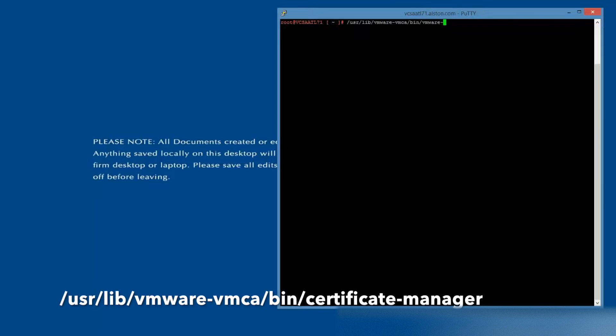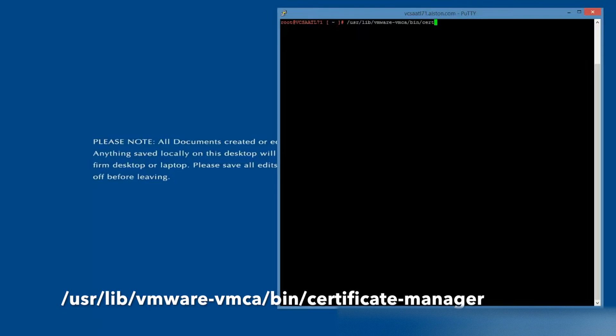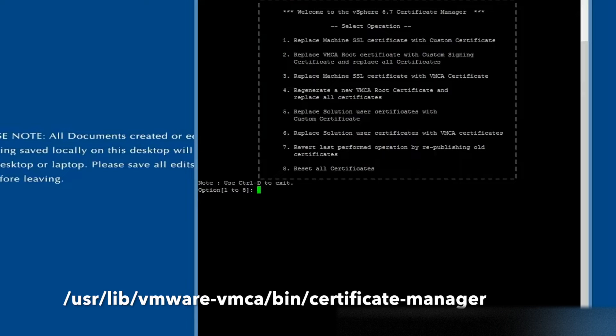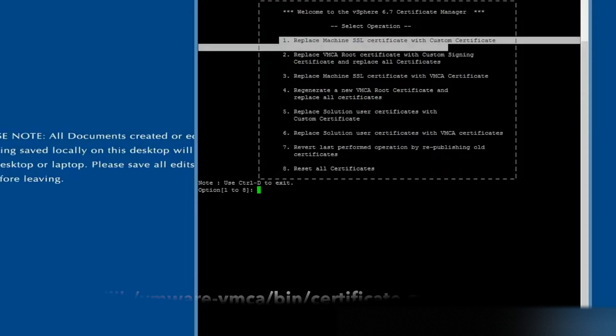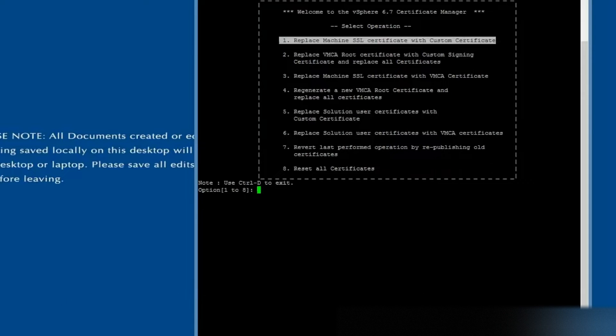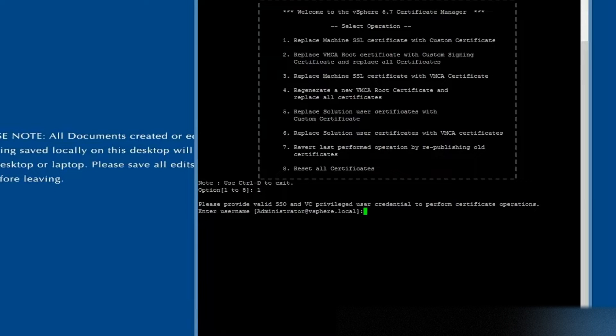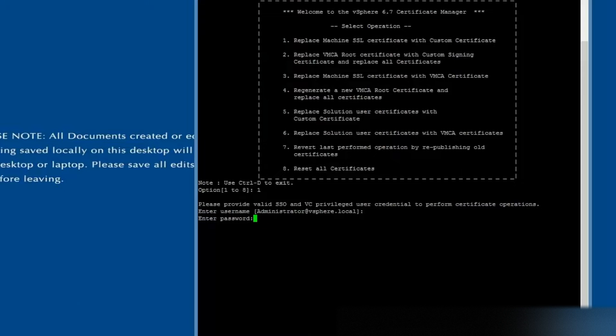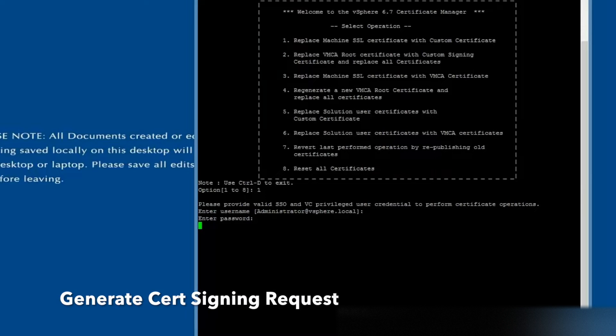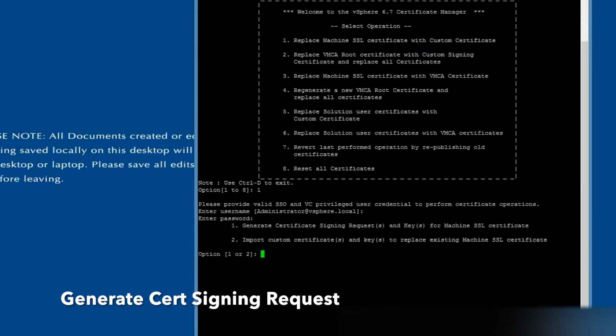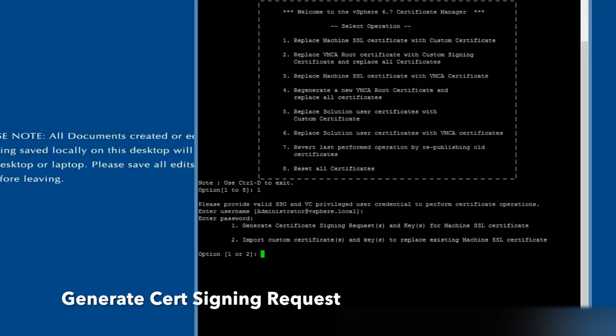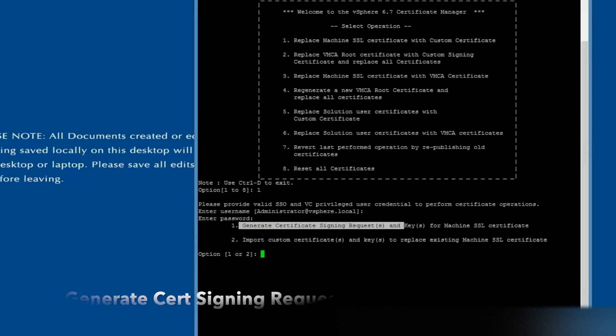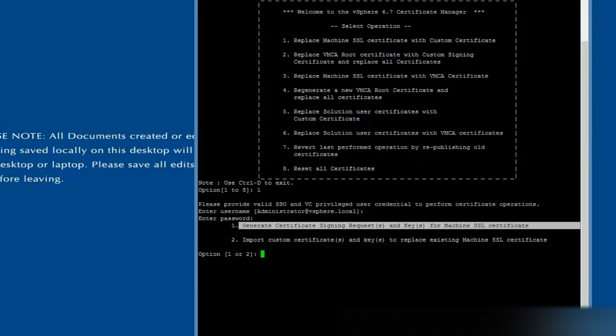Run the Certificate Manager. Select Option 1. Enter the password when prompted. Next, select Option 1 to generate a certificate signing request.